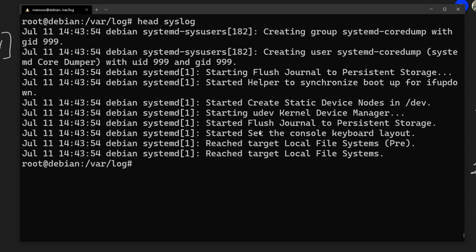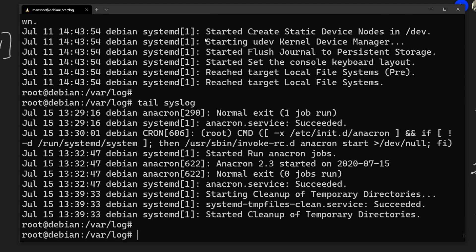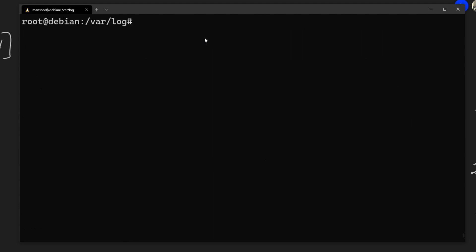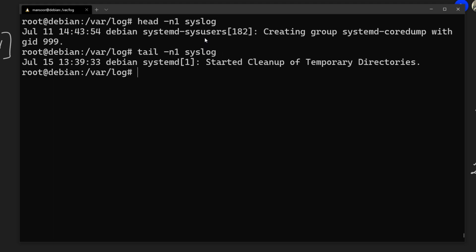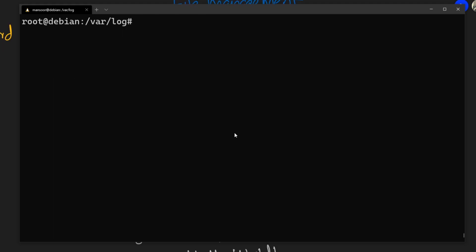Another useful command is `head`. By default, `head syslog` prints the first 10 lines of a file. Similarly, `tail` prints the last 10 lines. You can specify how many lines with `-n`: for example, `head -n1 syslog` prints the first line, and `tail -n1 syslog` prints the last line.